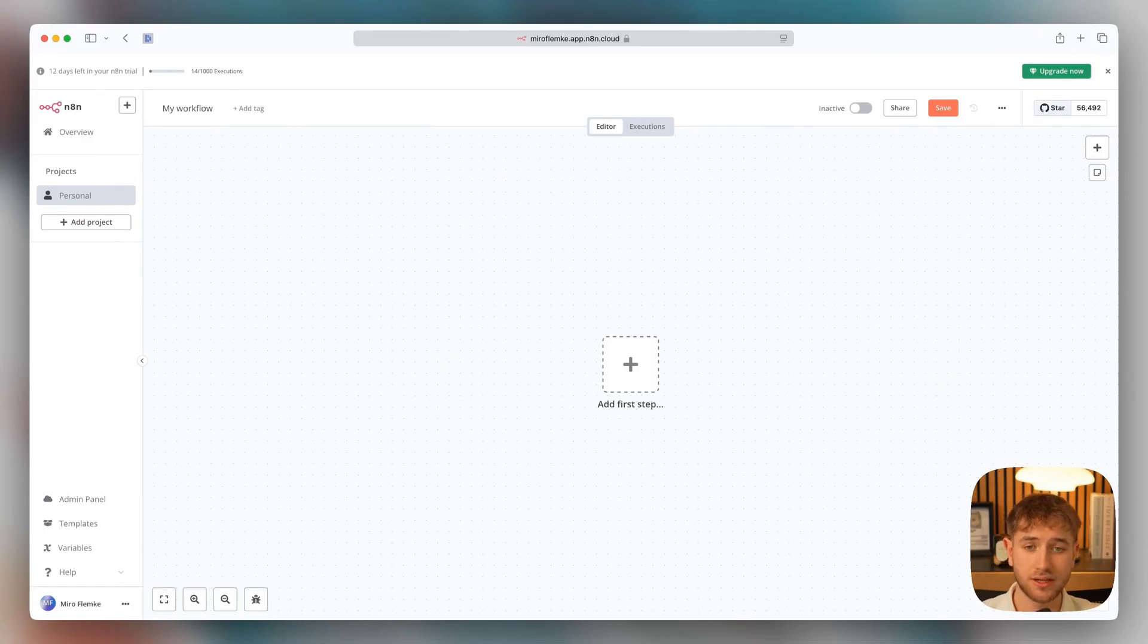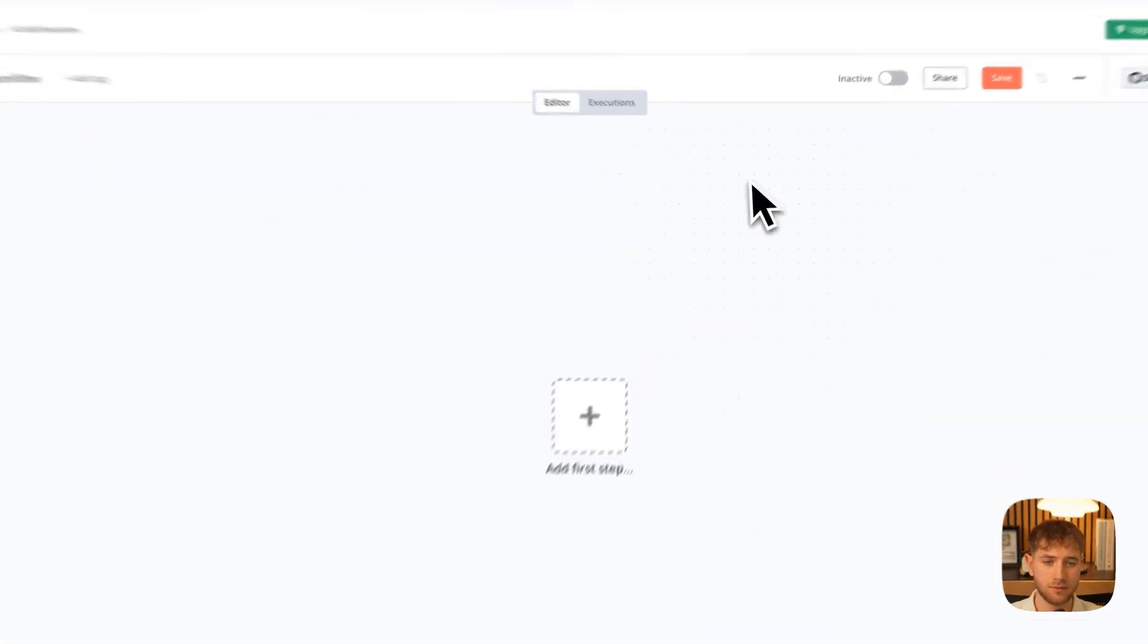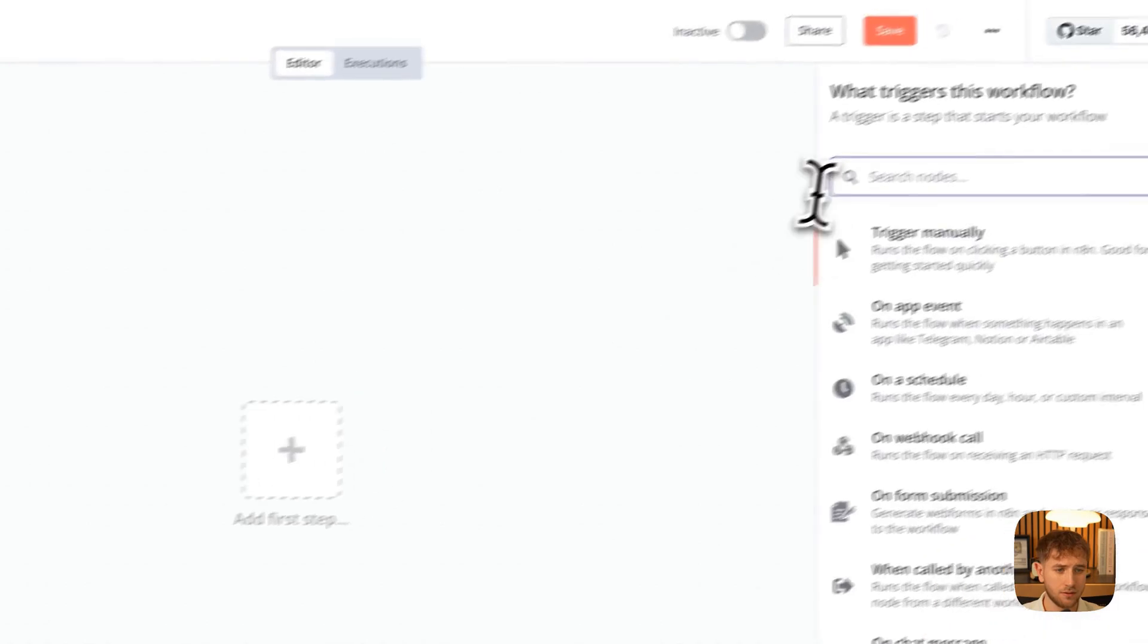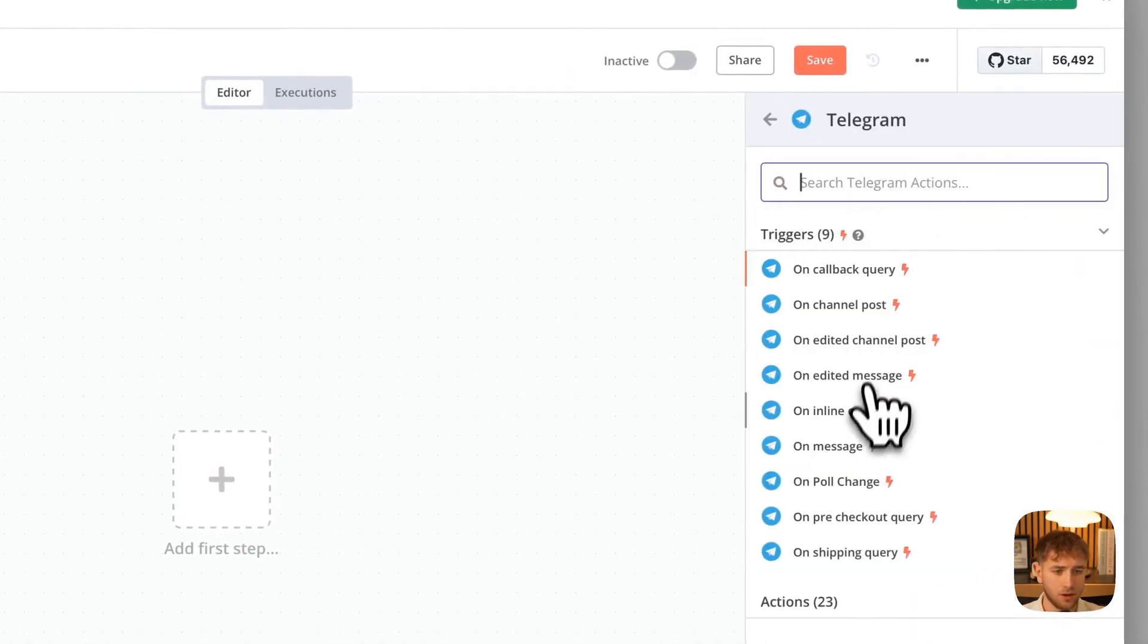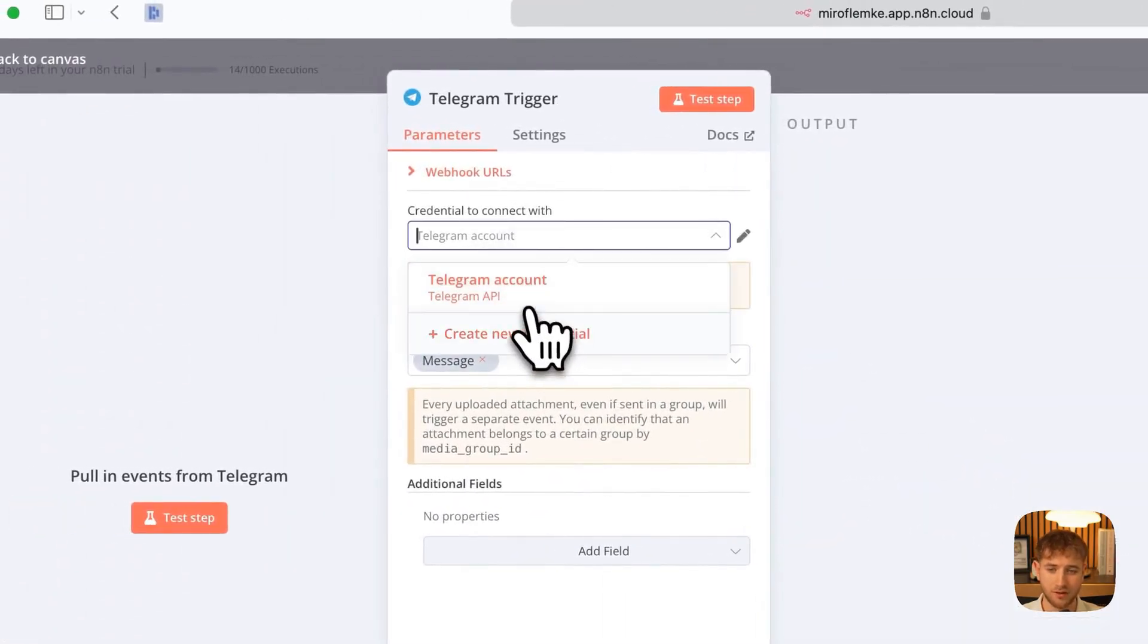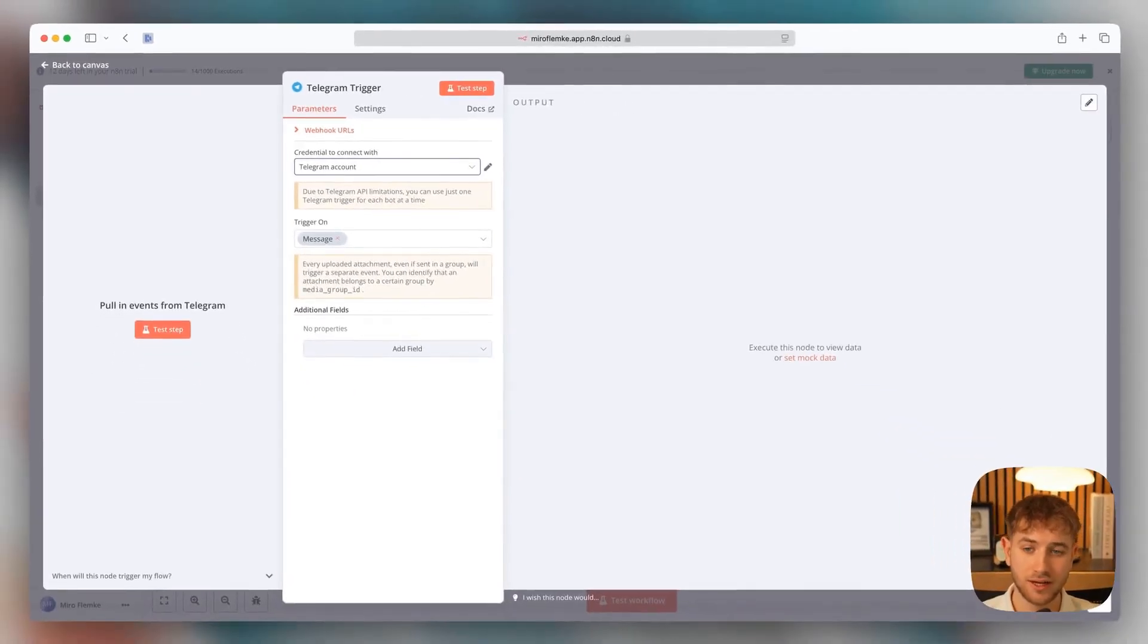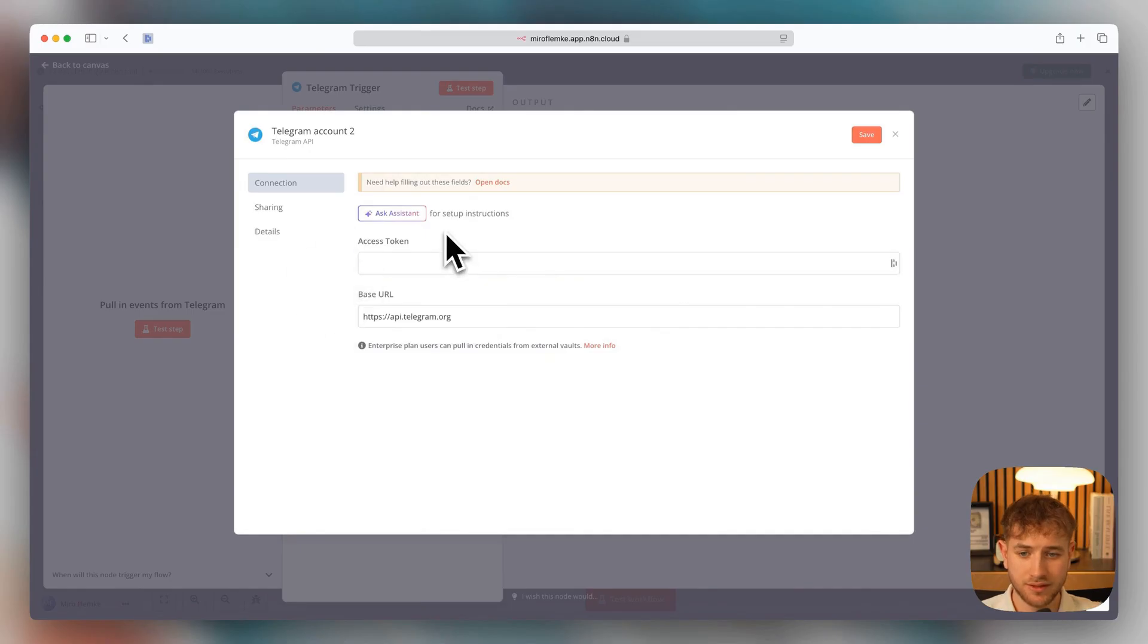Everything will start today with a Telegram trigger. That means when someone sends a Telegram message to a Telegram bot, this entire workflow will start. That means we click here on Add First Step and then select Telegram here. On Message. So now we just need to link everything with a Telegram account. That means you just need to connect the Telegram trigger with your Telegram account. That means we click on Create New Credential. Let's go into Telegram itself.